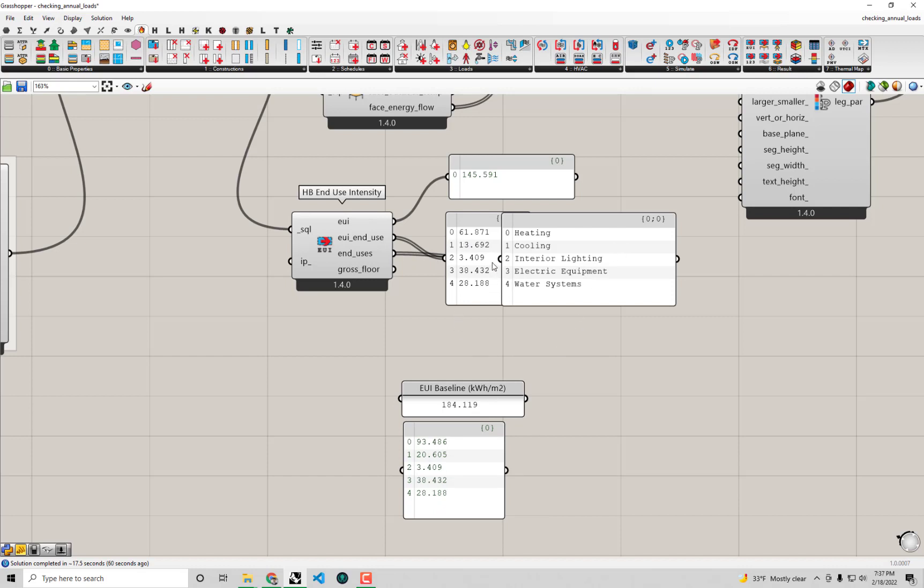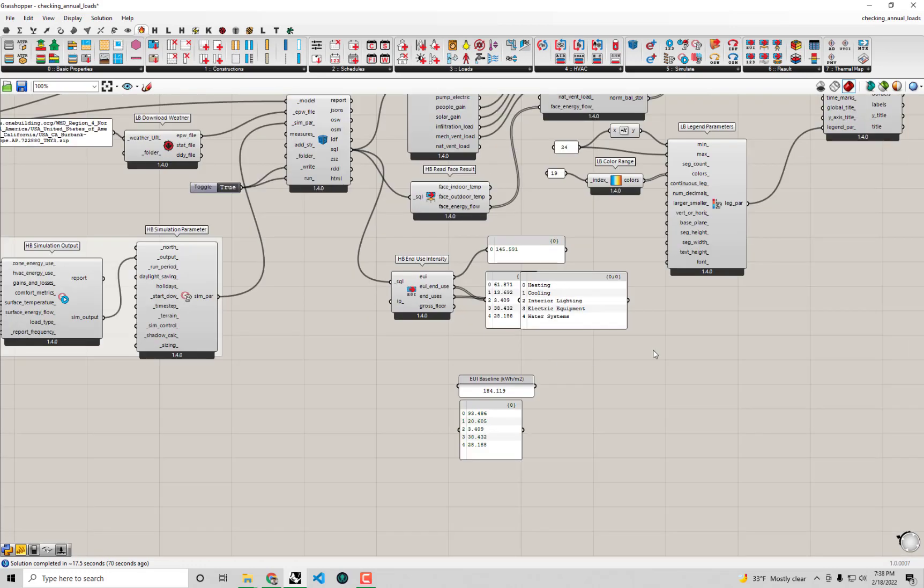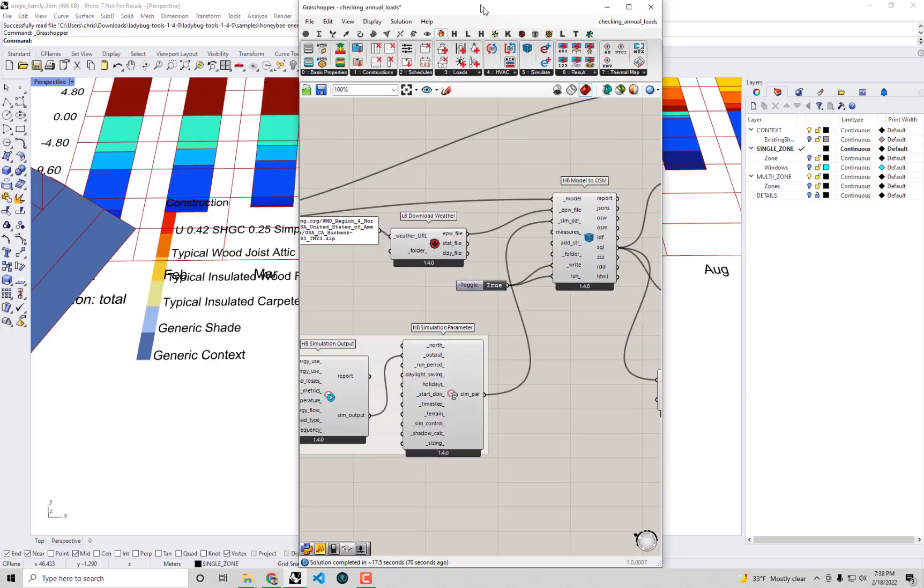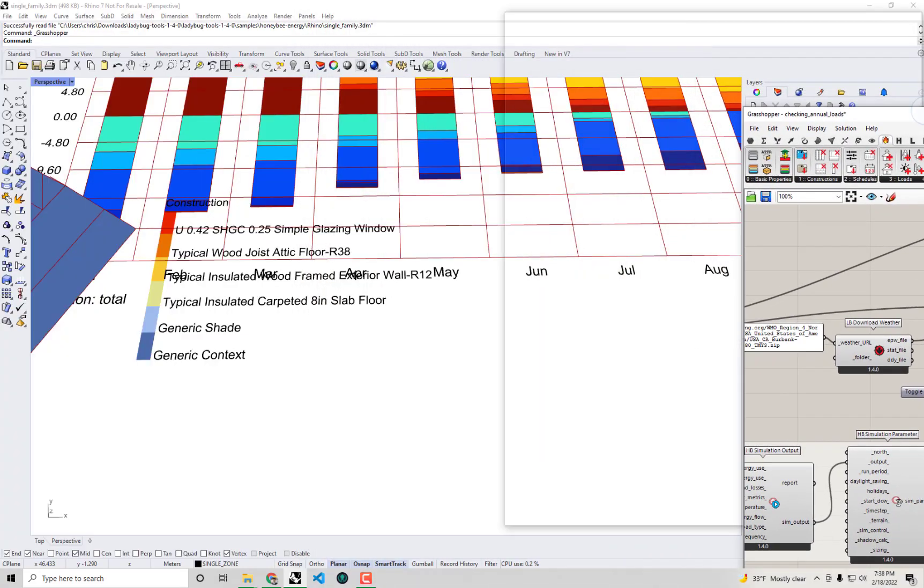The other types of energies understandably didn't change that much because they aren't really being driven by the insulation. Our usage of interior lights and interior equipment is driven by those schedules so we shouldn't expect those to change but let's go and see if our energy balance changed all that much.